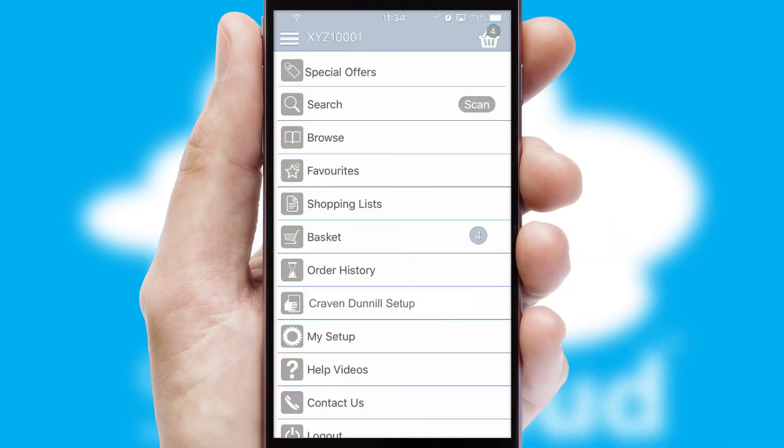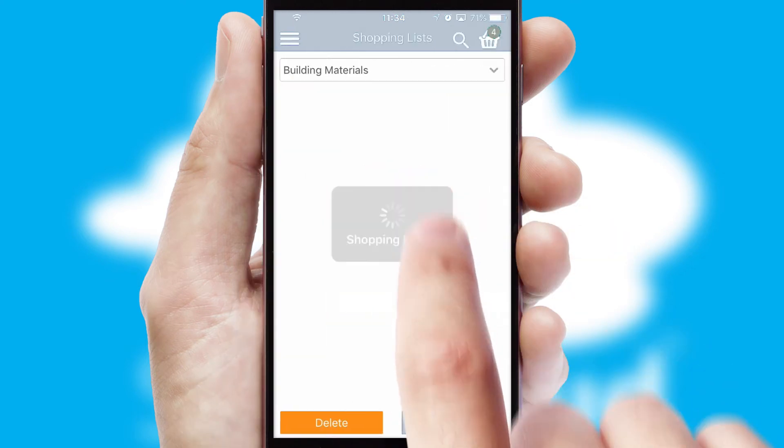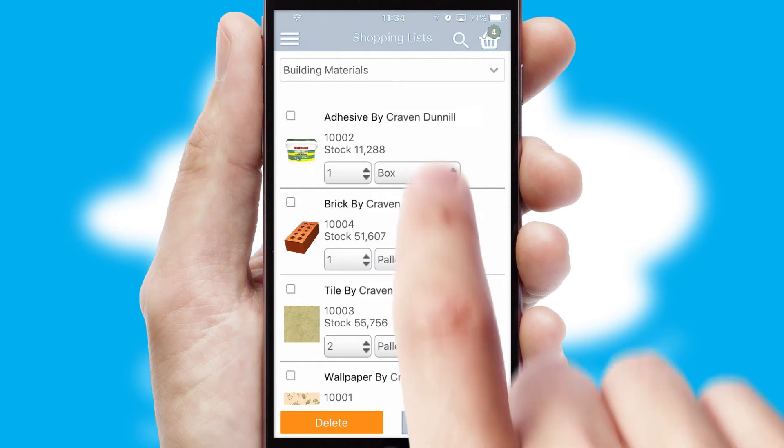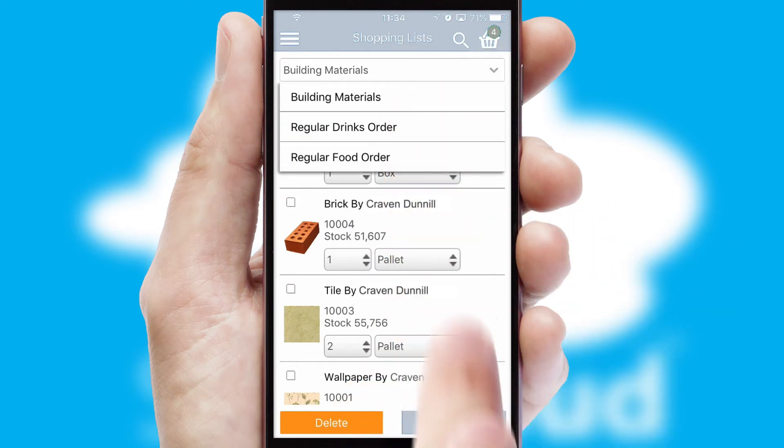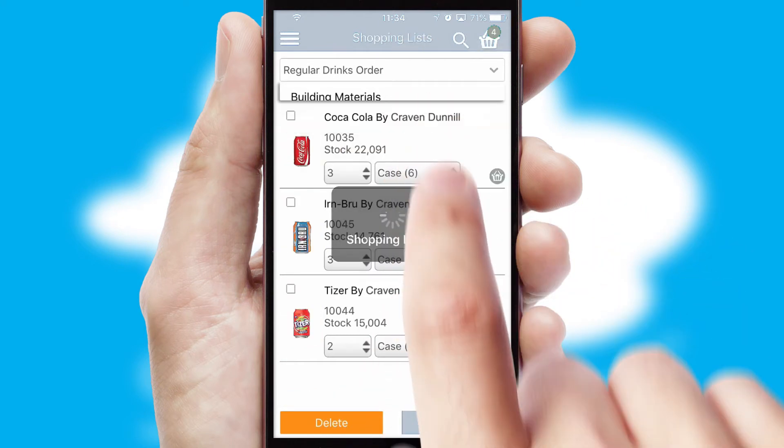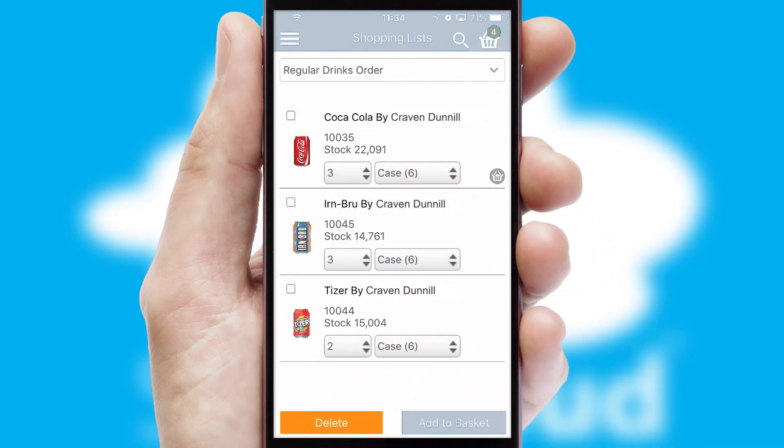Both suppliers and customers can set up and maintain shopping lists, often based on purchase history or recommended items.